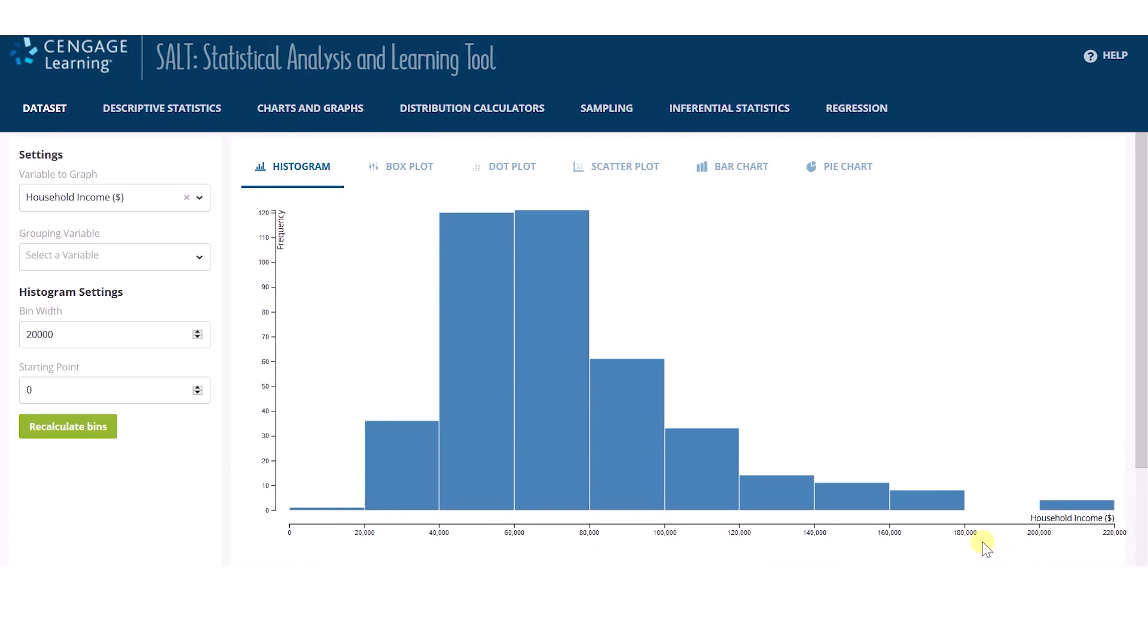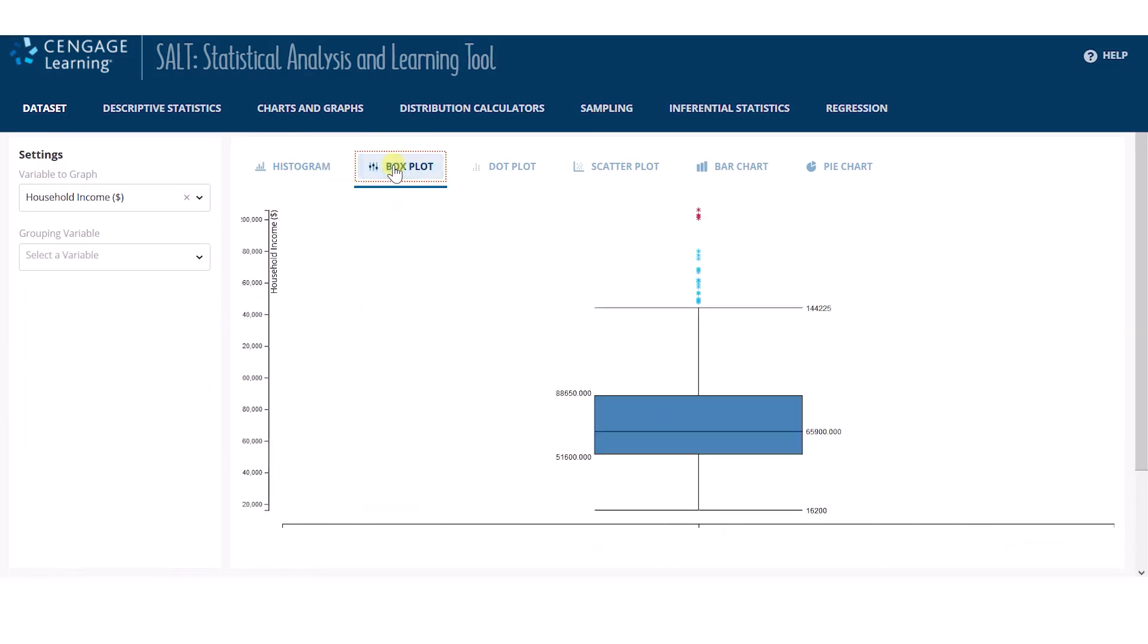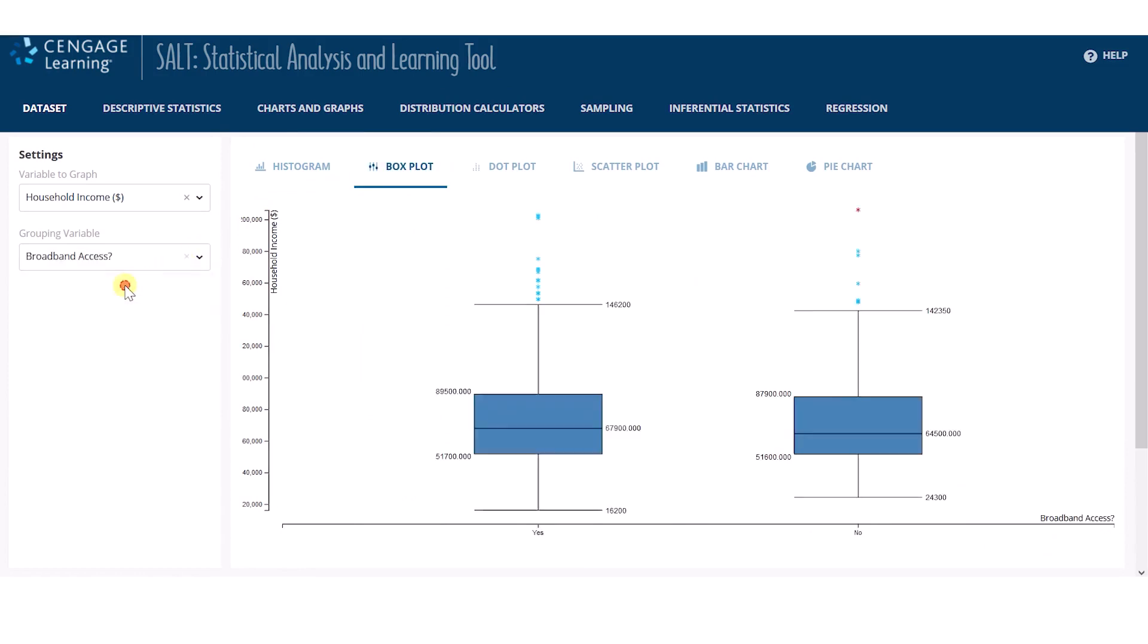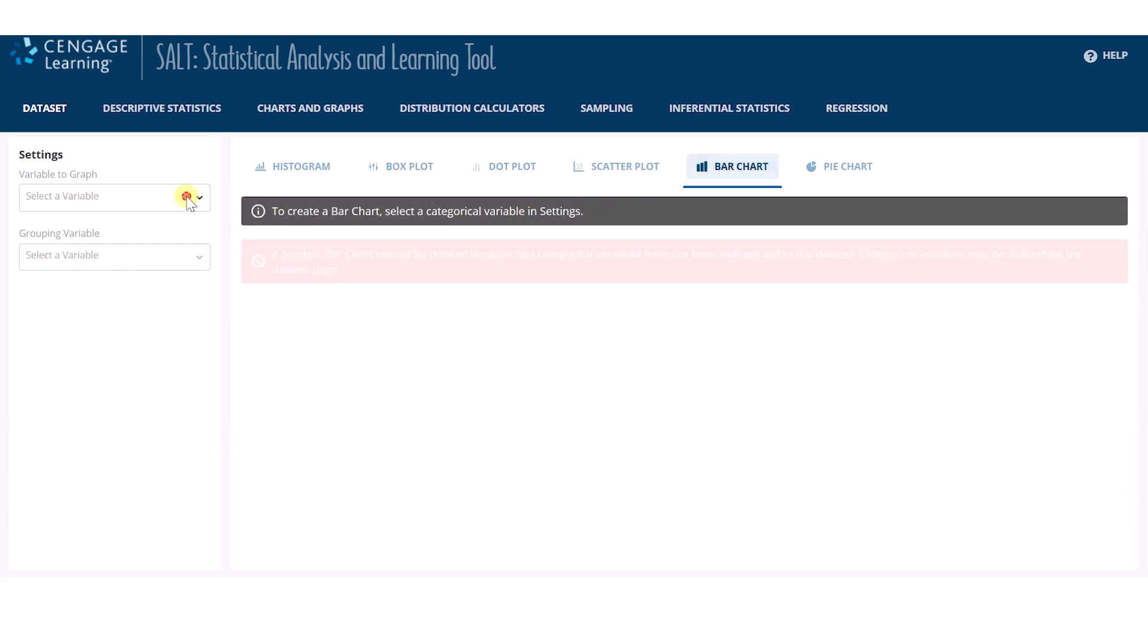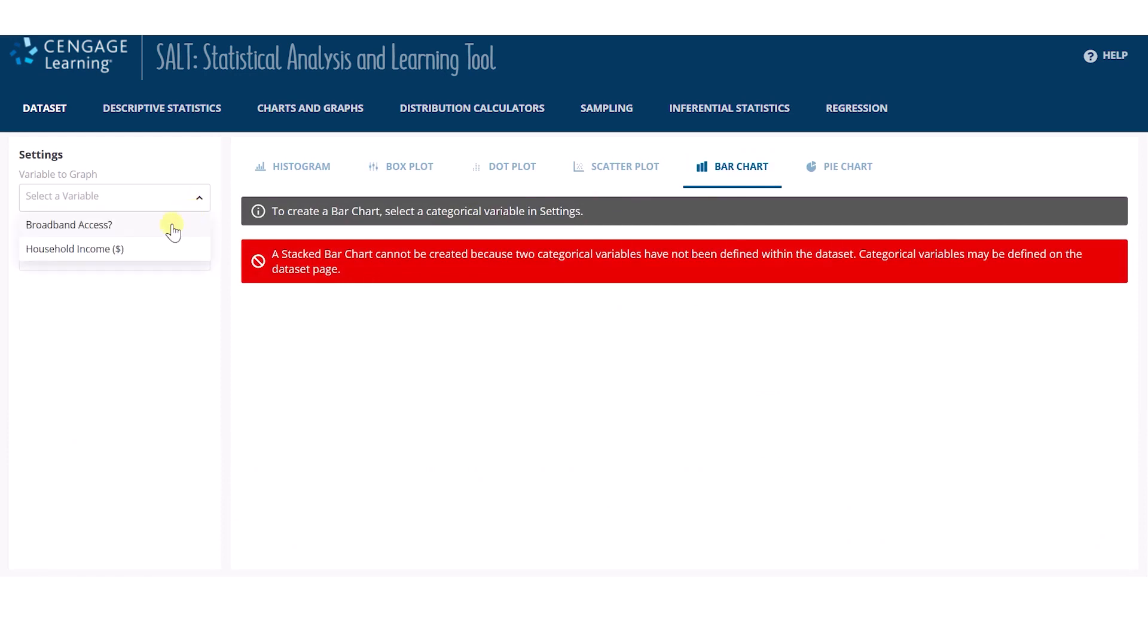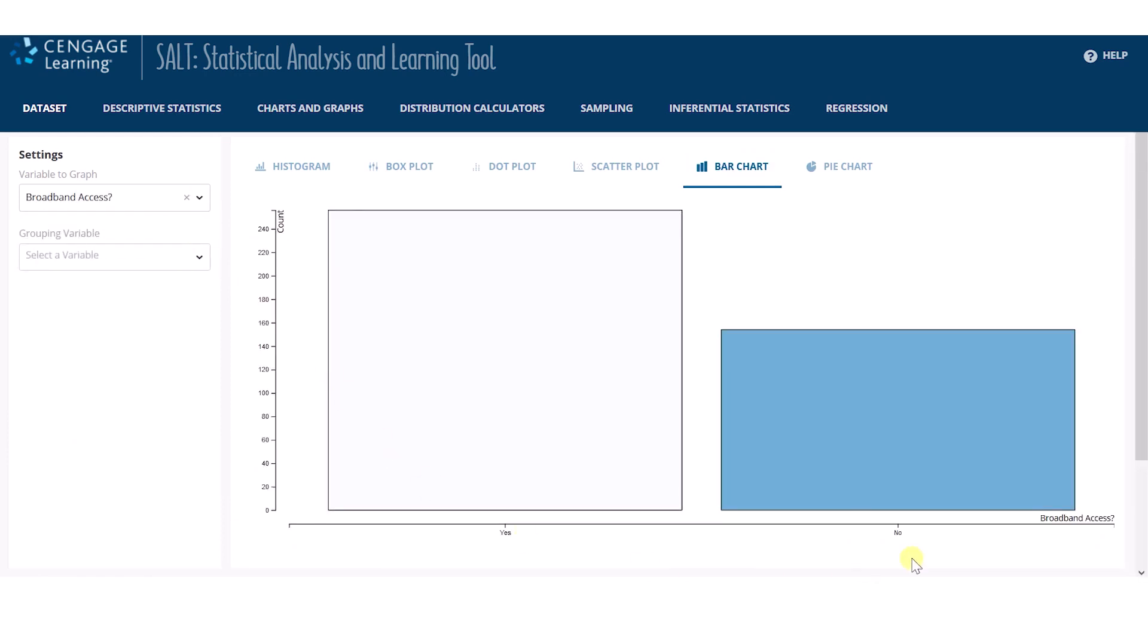Changing the graph type is as easy as selecting the option above the graph pane. We can easily create a grouped box plot by adding the categorical variable. However, SALT requires me to select the correct type of variable appropriate for each graph before drawing it.